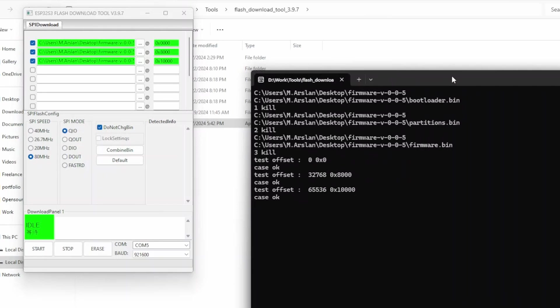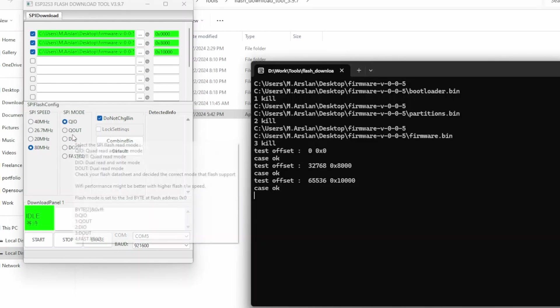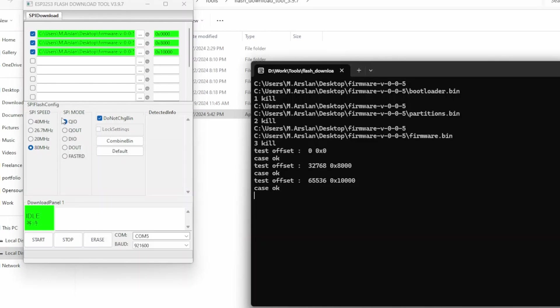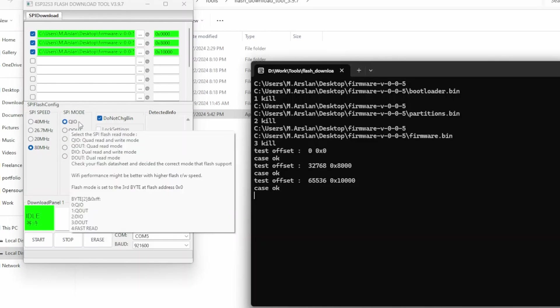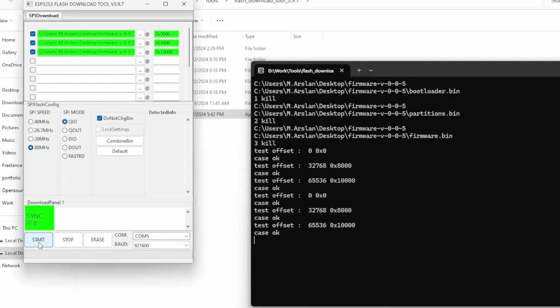In my case, it's QIO and the flash is 80 megahertz. Then select the port and baud rate, and click on the start button.